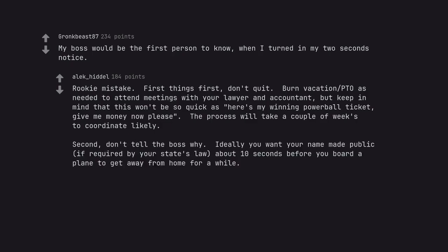Second, don't tell the boss why. Ideally you want your name made public, if required by your state's law, about 10 seconds before you board a plane to get away from home for a while.